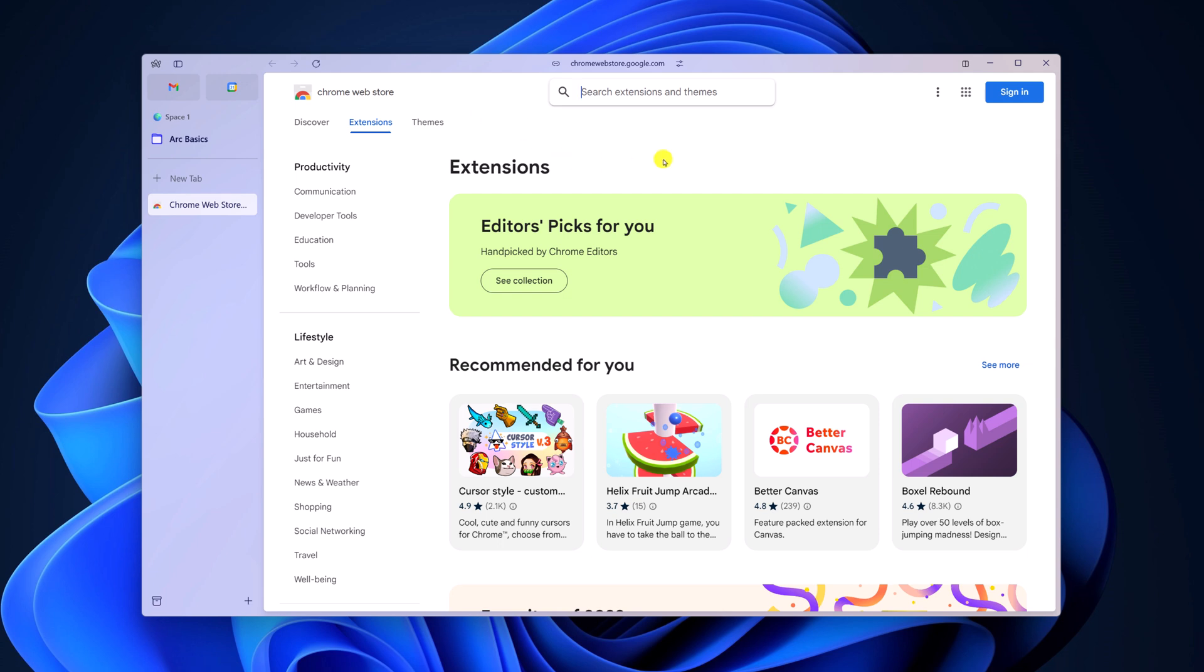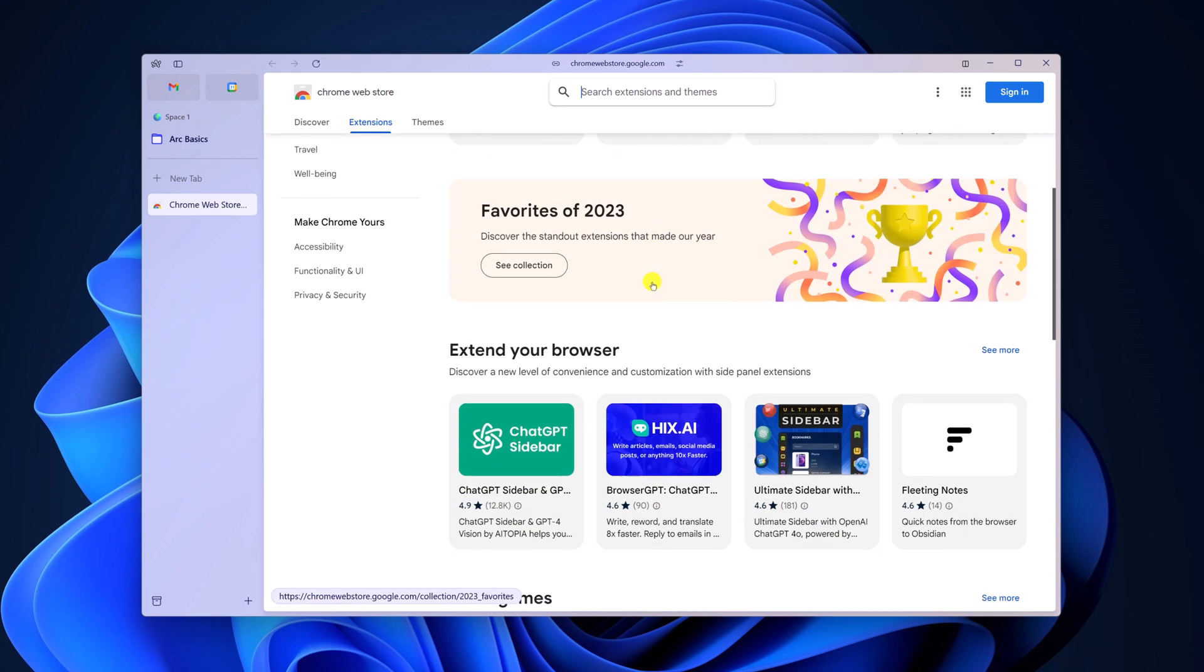As Arc is based on Chromium, you can install Chrome extensions on your Arc browser. Simply search for the extension you want to install.